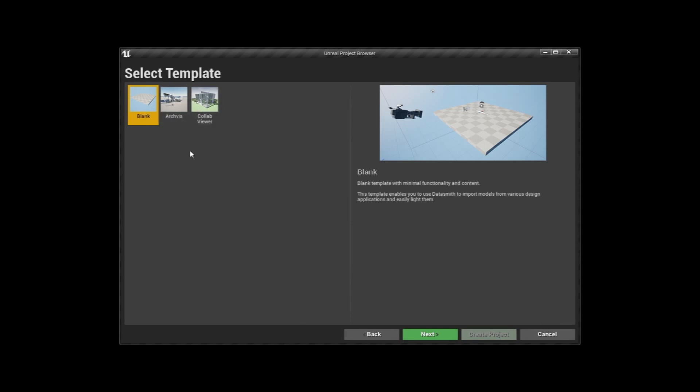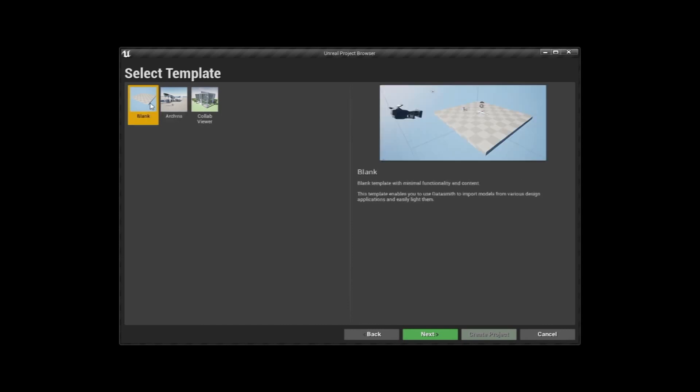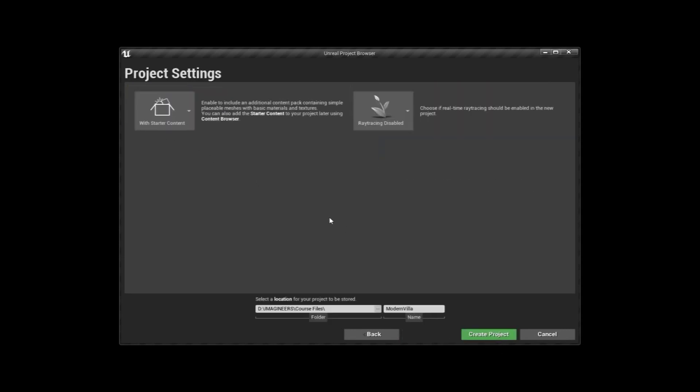The three panels here and the three templates, as you can see, show different options for you to start with. I prefer to start with a blank template so we can start from scratch and we're going to hit Next. Before we go ahead with the project settings, make sure that you start your project with starter content. It's always good to start with a few of Unreal Engine's starter content like the materials and some of the other stuff.